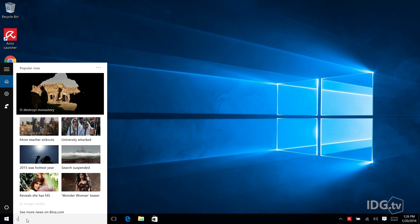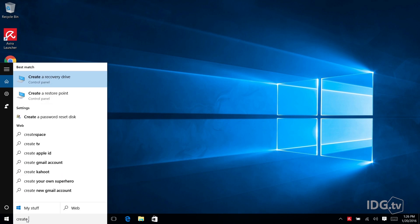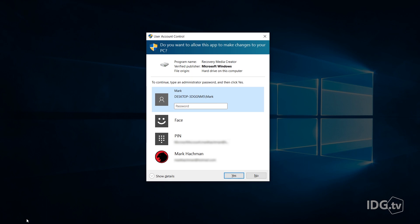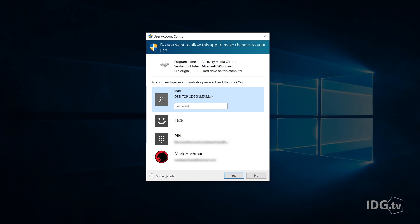Go into the search bar in Windows and type create a recovery drive. Creating a recovery drive delves into your deepest Windows files so you're going to be asked for your admin password.